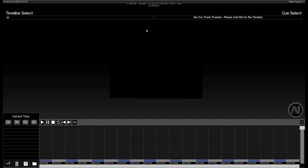At the top left we have our timeline select bar. This allows us to load multiple timelines into the same project and easily swap between them during the show.